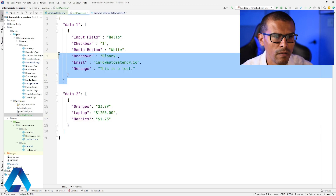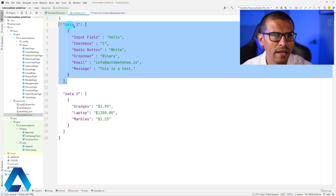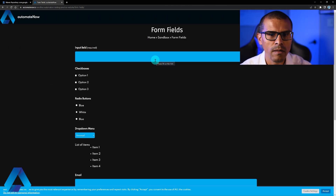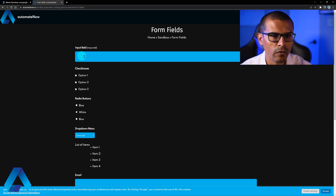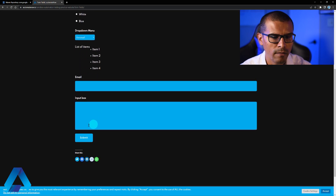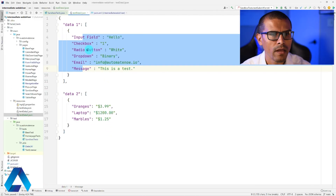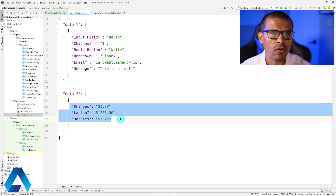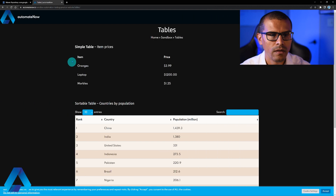Looking at this file, the first object is called data1, which has values for input field, checkbox, radio button, and so on — mirroring the form fields page on the site. Then we have data2, which represents the table on the Tables page. I'm calling it a table because inspecting the element confirms it is part of an HTML table.